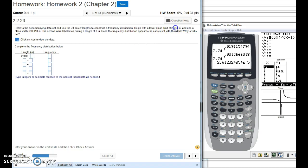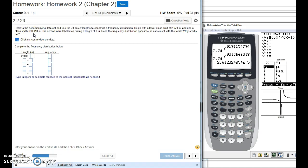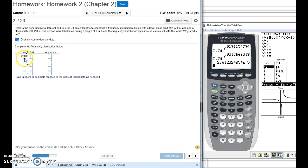Do you see that they tell us that the lower class limit is supposed to be 2.970? They set that up for us, right? And they also give us a class width of 0.010 inches. That means that each one of these needs to be that wide. In the notes, we go over how to specifically find class widths if that's not given to us, but they're going to give that to us. So we just need to find where do these categories start and end.